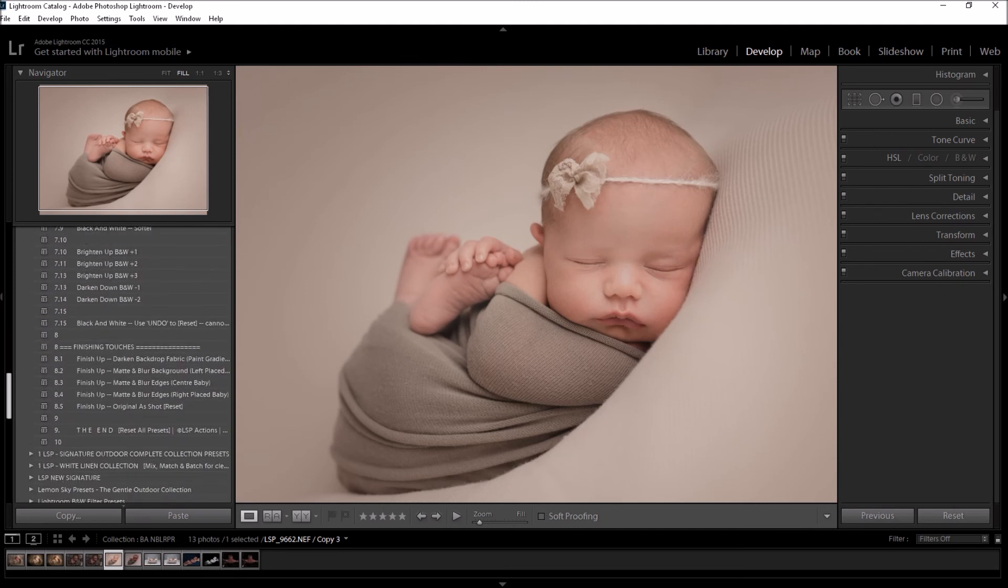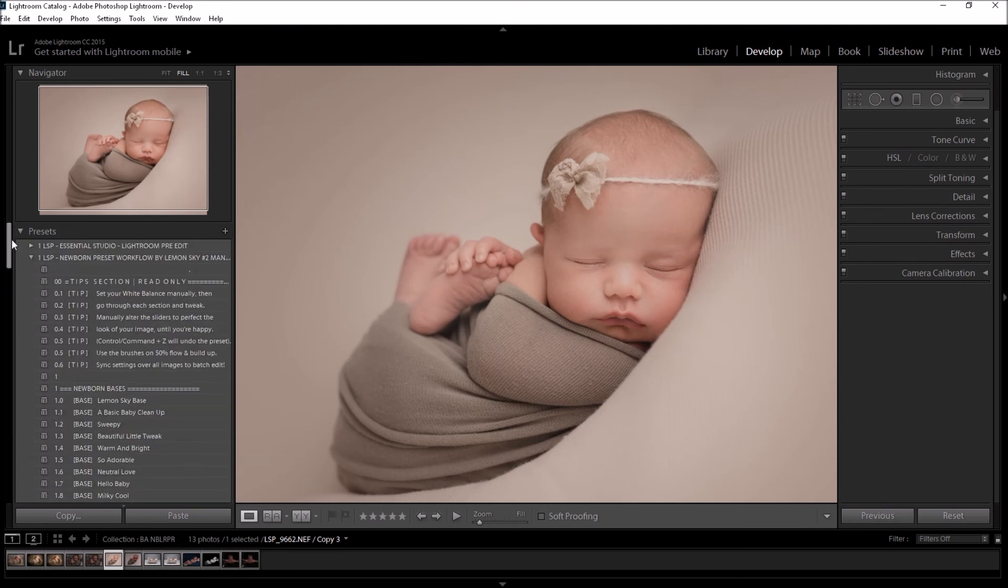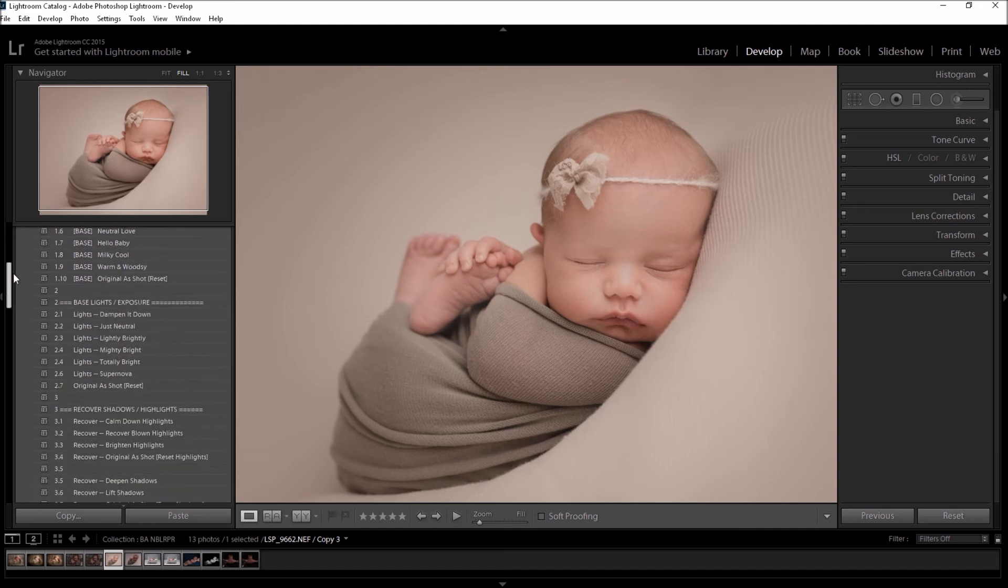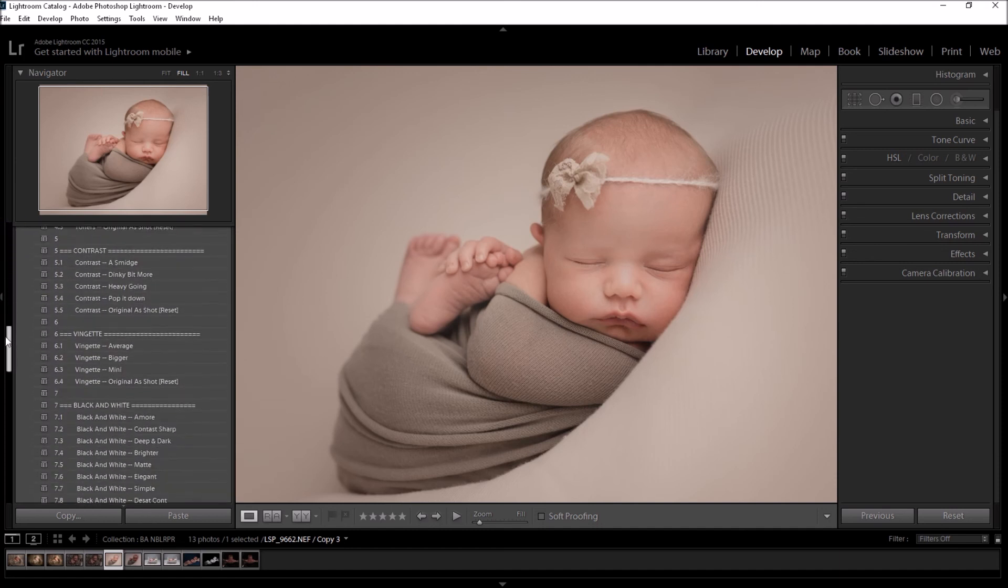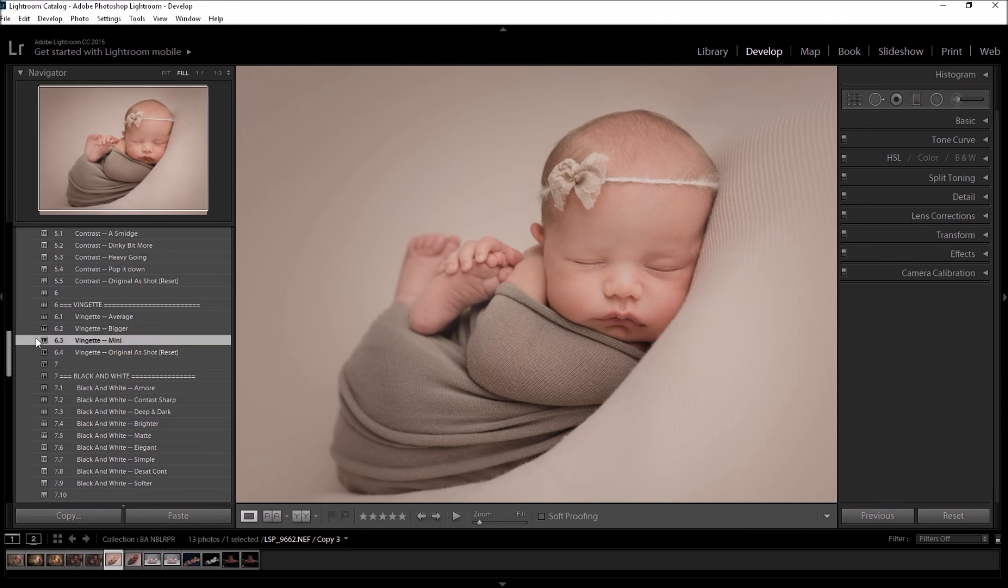As you can see here, there are options for everything plus the 20 brushes. I'm going to finish off, I think, with a mini vignette.